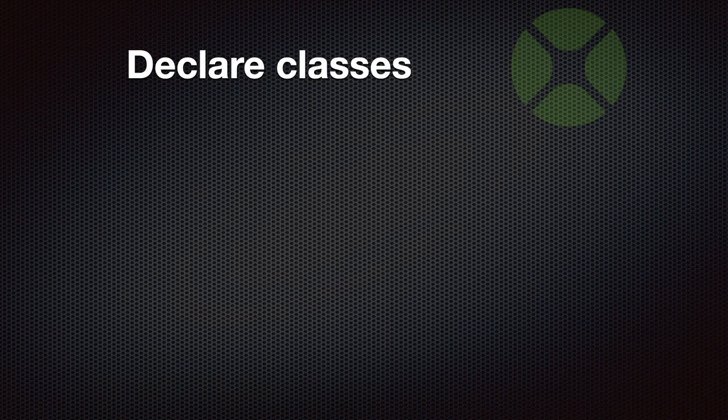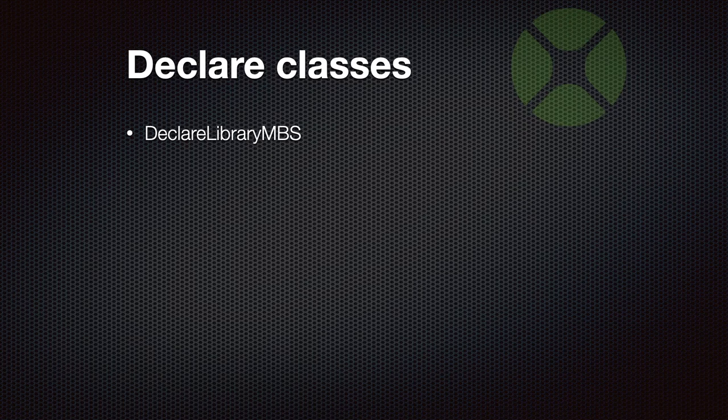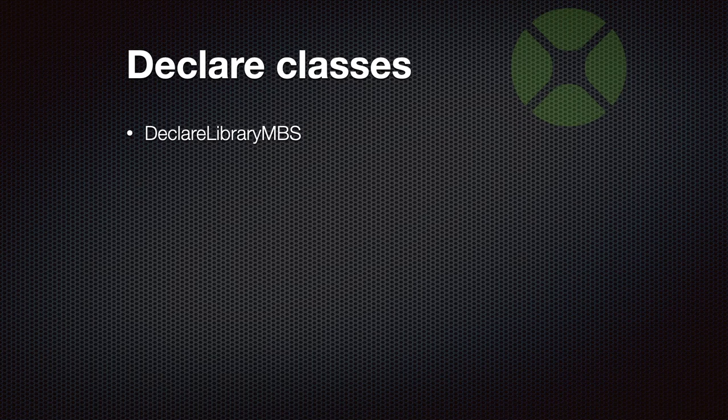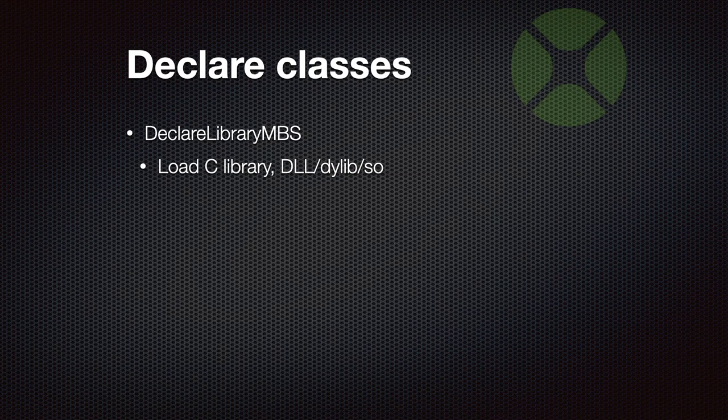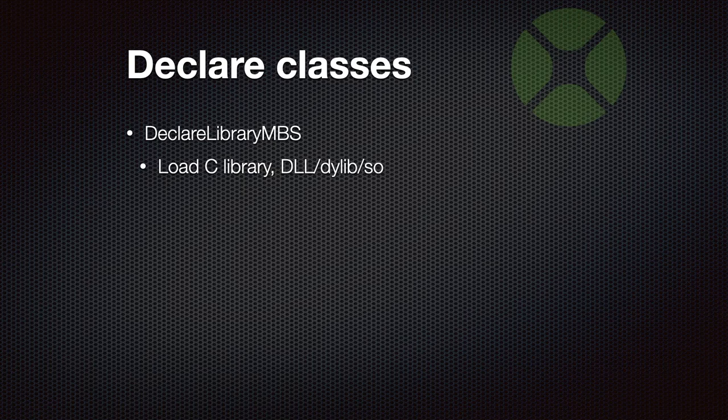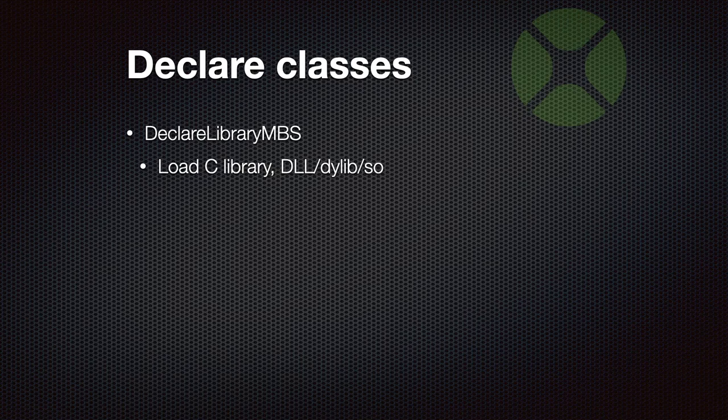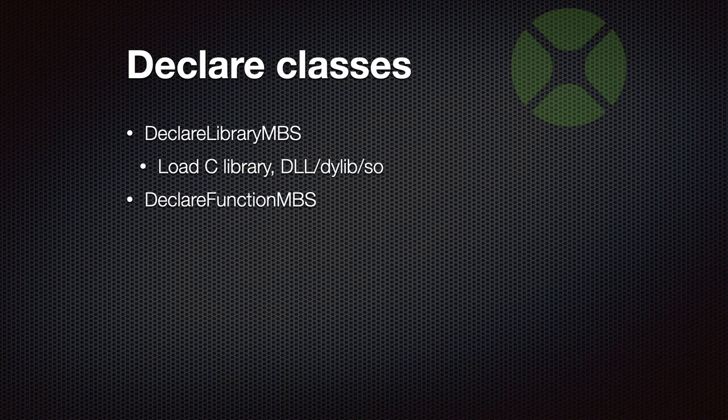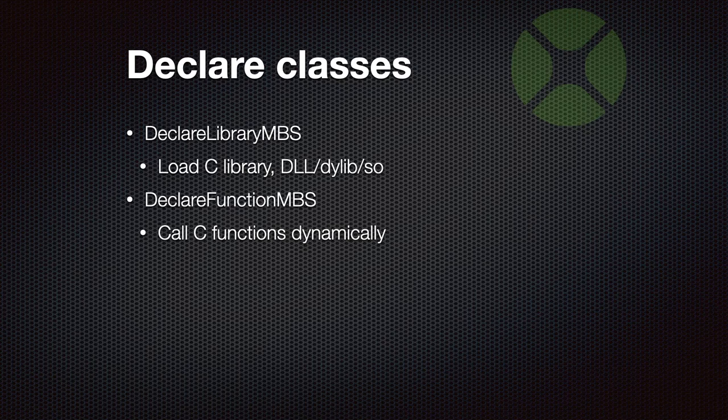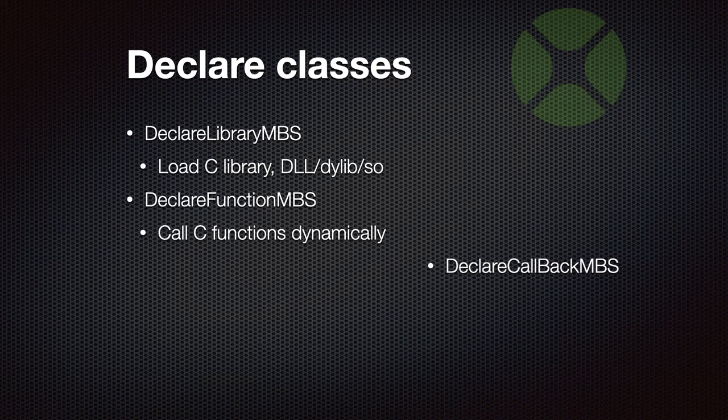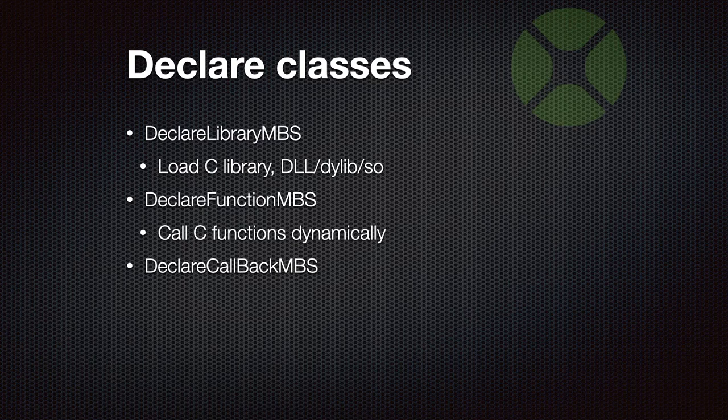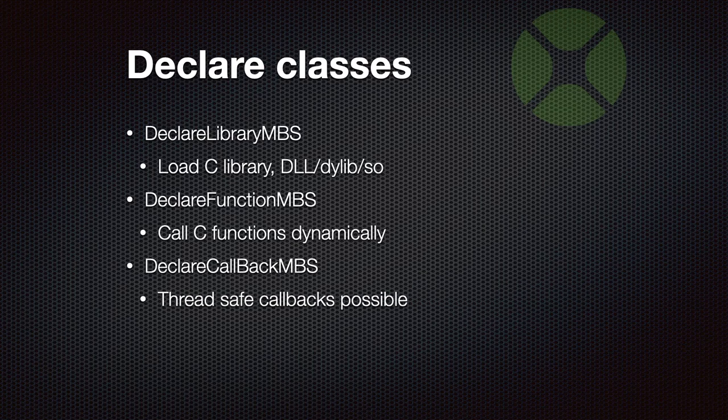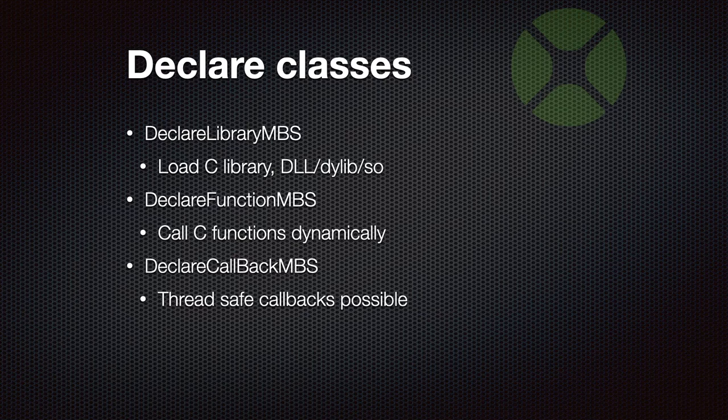Then we got new classes for declares. We have declare library, a class which allows you to load a C library on Windows, a DLL on Mac, a dylib, and a shared object on Linux. You can load it, you can get a list of the methods defined in the C library, you can get a list of the functions defined in the C library. Then you can load an individual function with our declare function class and make a call to a C function and pass all the parameters needed and get back the result returned from the C function. We also have a declare callback class which allows you to create a function for a callback and this even allows you to get thread safe callbacks. So you can call a C function, pass in the pointer for your callback and later receive a callback in your Xojo application.